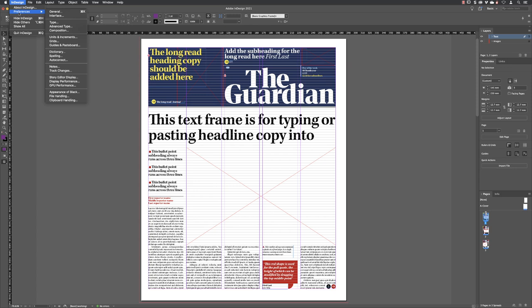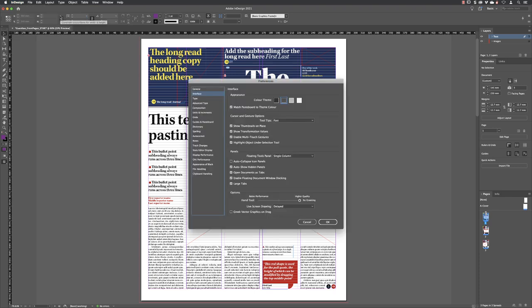From here on in, the experience on both platforms is exactly the same. So I'm going to click on interface first. Given a list of categories on the left-hand side, click on a category. The options are shown on the right-hand side of the dialog box.